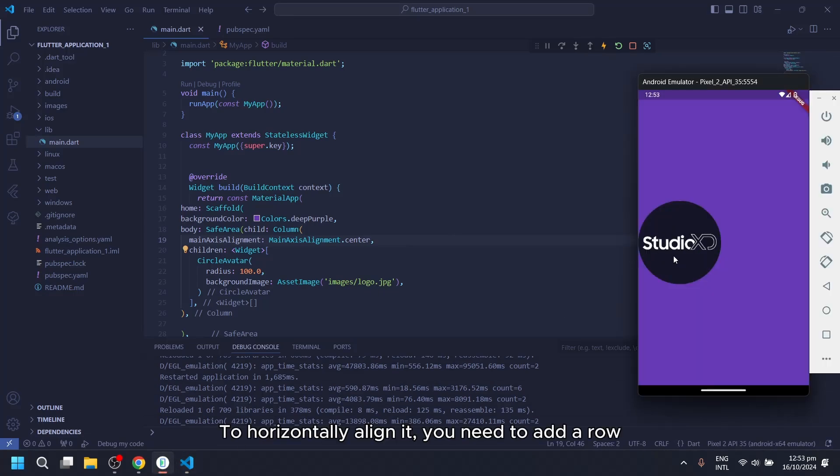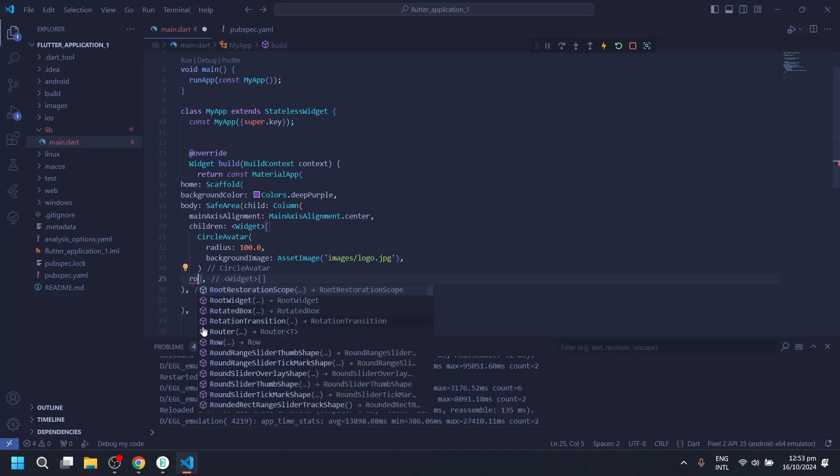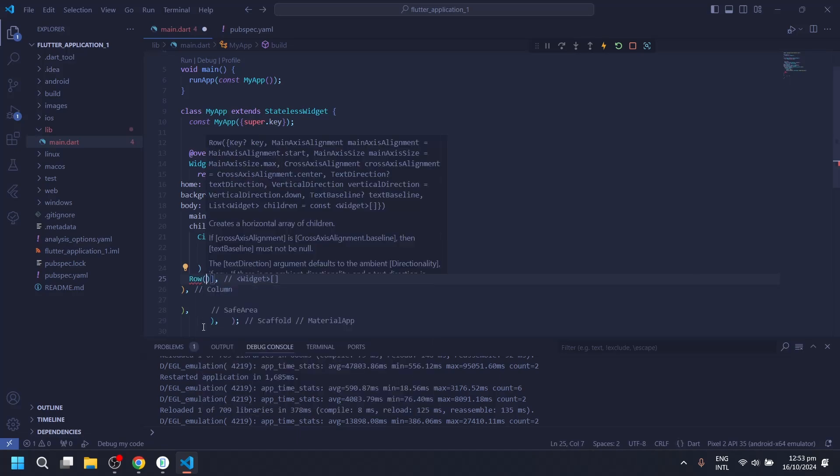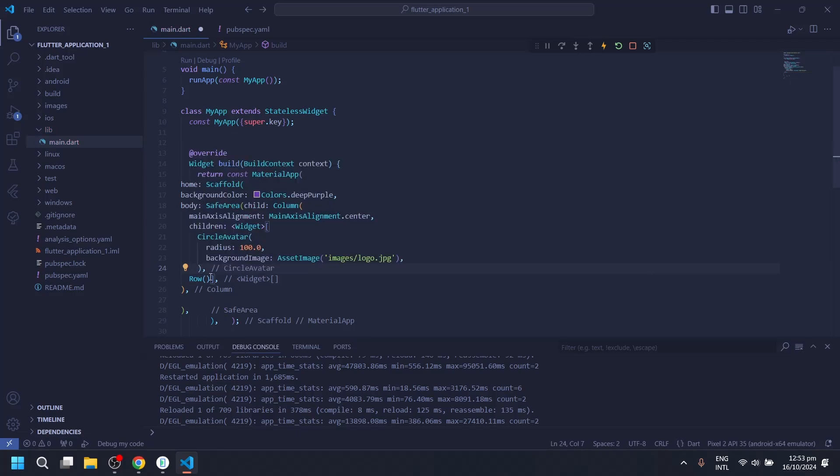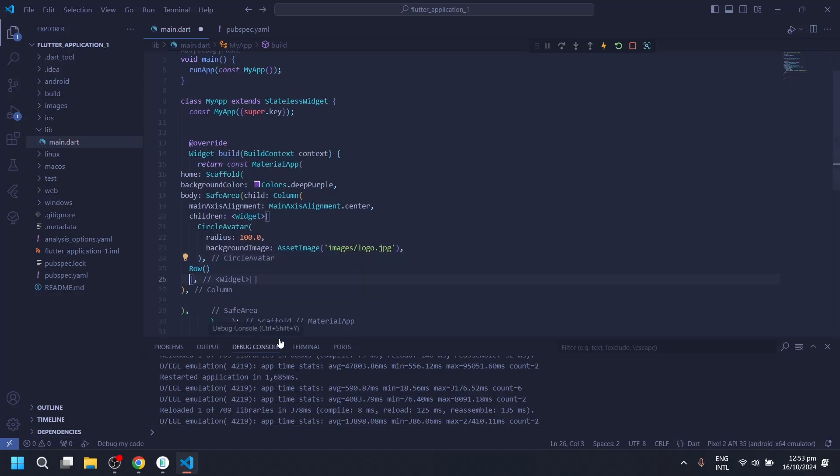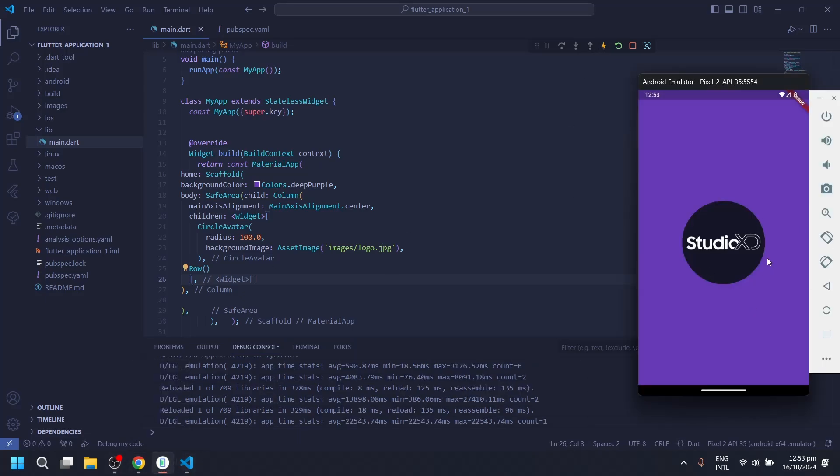To horizontally align it, you need to add a row. Works like a charm!